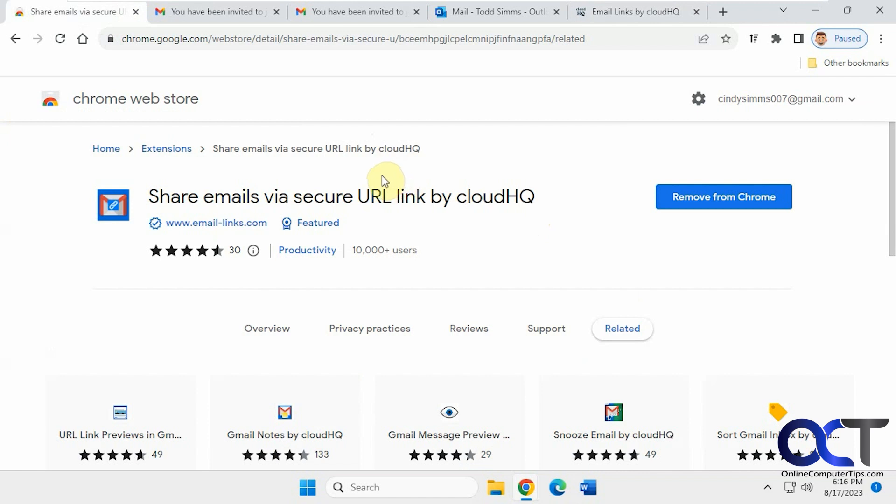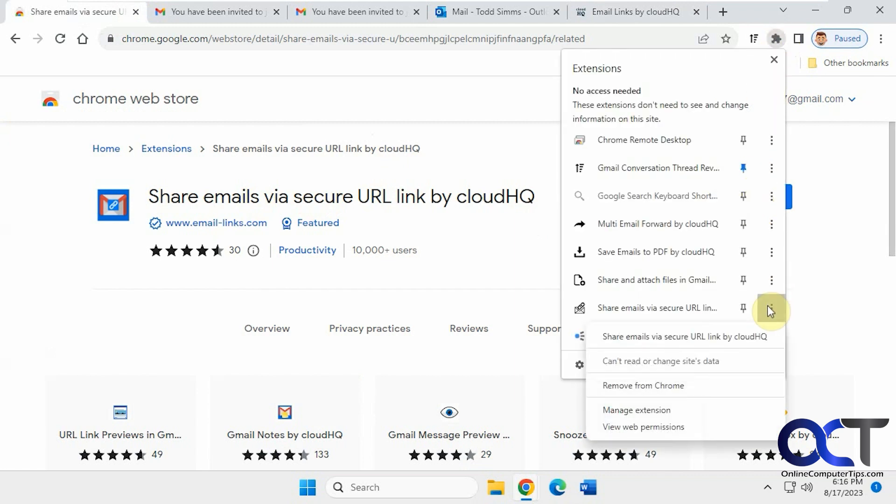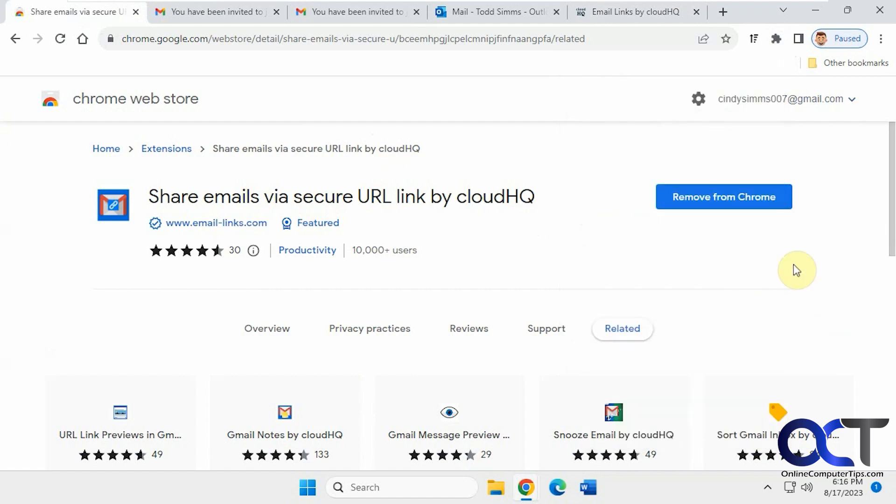Okay, so I will put a link in the description where you could add this extension. And of course, if you don't want it, you could click remove from here, or you could go to your extensions here and find it in the list right there. And remove from Chrome and you'll be back to normal.